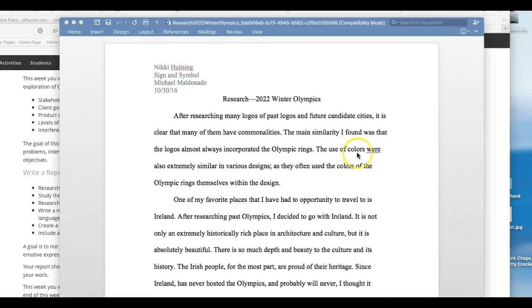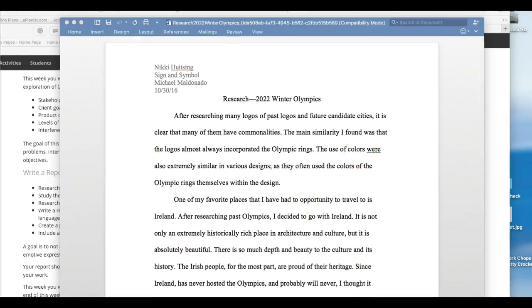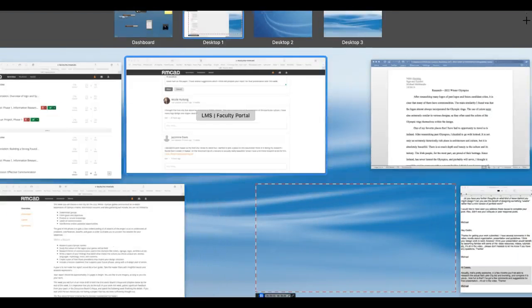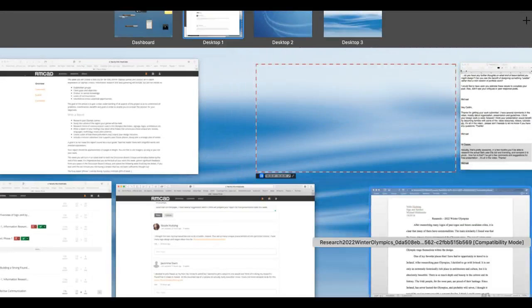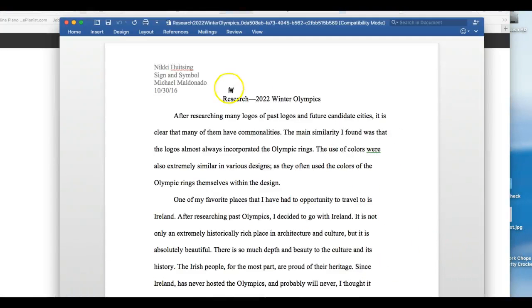Okay Nicole, how are you doing? So let me see, we've got Dublin. Yes, okay, so I've got your paper up here for Dublin.